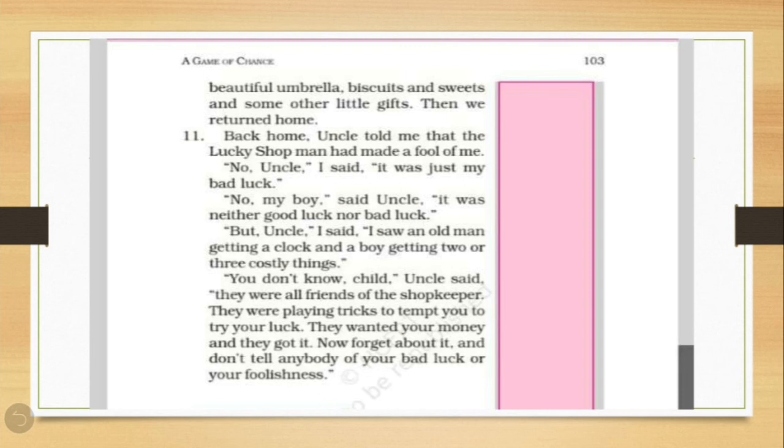So children, have you understood what did uncle do? He took him to the shop and purchased for him so many things, like umbrella, biscuits, sweets and many more little little gifts. And then, they all returned back home.